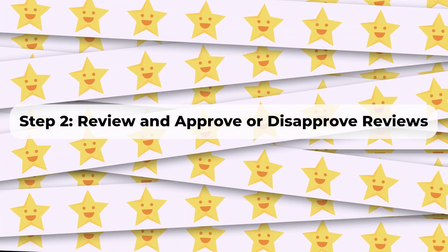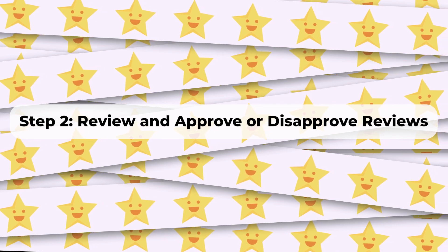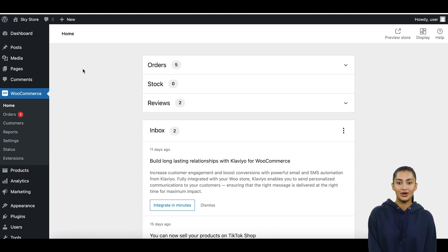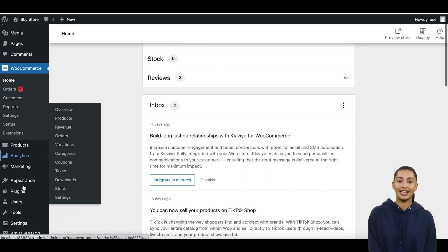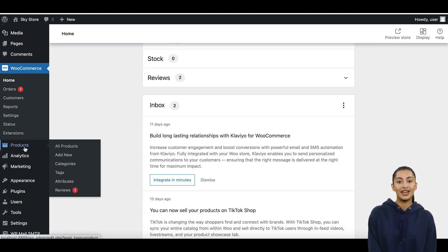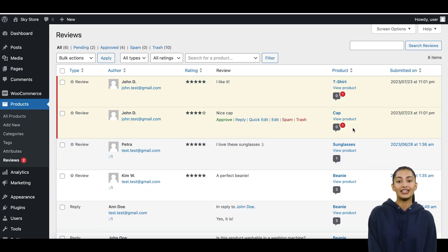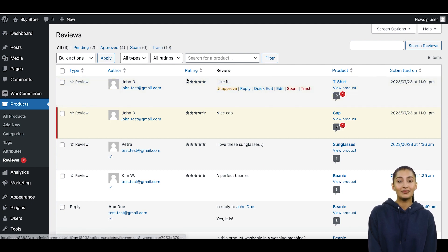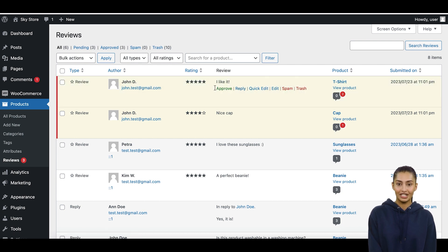Step two: review and approve or disapprove reviews. Once review moderation is enabled, you'll need to review each submitted review and take action. In the WordPress dashboard, navigate to Products and click on Reviews. You'll see a list of all submitted reviews. Check each pending review and decide whether to approve or disapprove it. To approve a review, simply click the Approve button. To disapprove a review, click the Disapprove button.